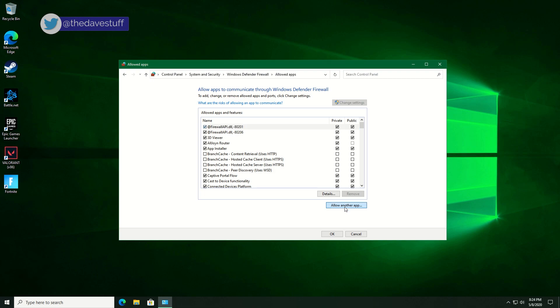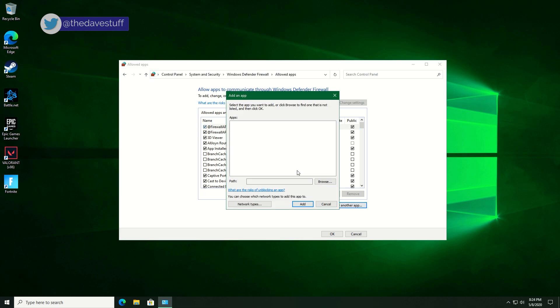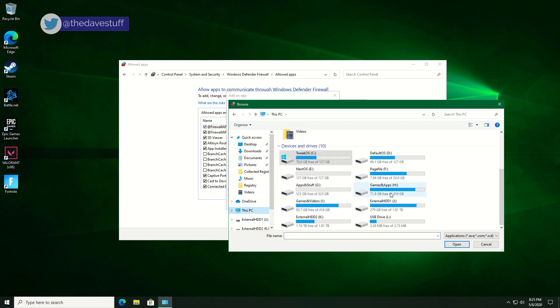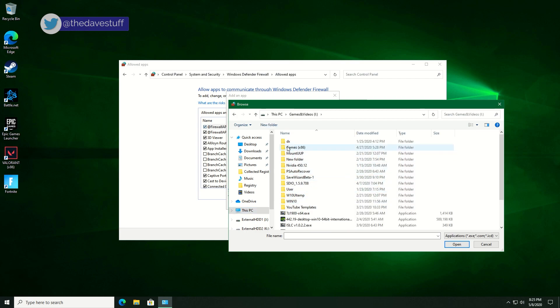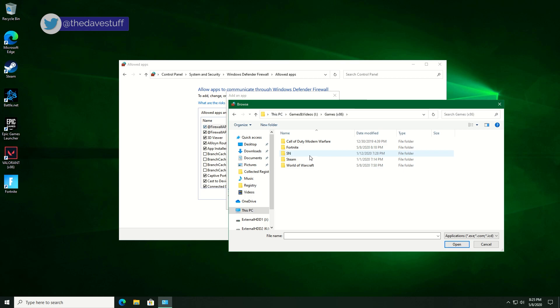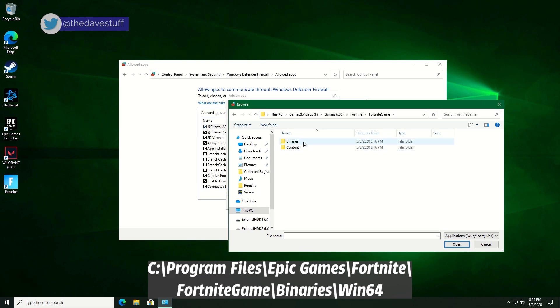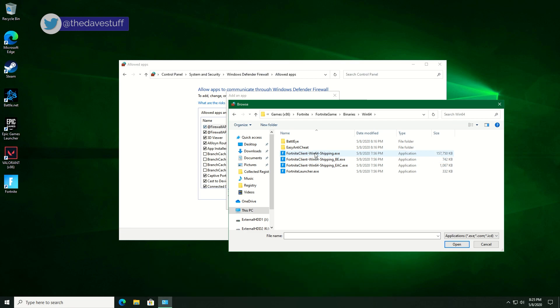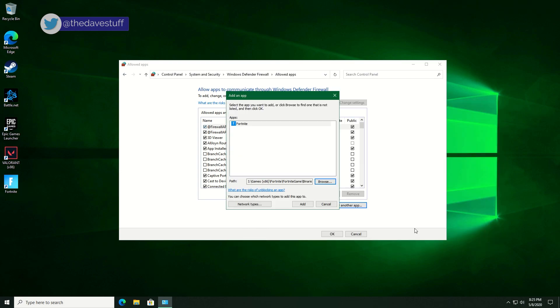Click on allow another app. Go to browse. You will need to find the app you want to add. In this example, I will look for Fortnite. I have it installed in a different directory. Since most people are using the default directory, I'll put an annotation in for the default path. For Fortnite, you want to add fortniteclient-win64-shipping.exe. Double click the app or select it and hit open. Hit the add button.